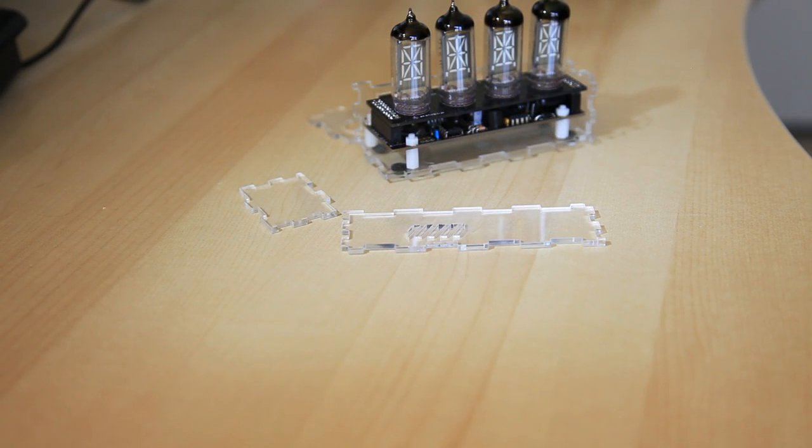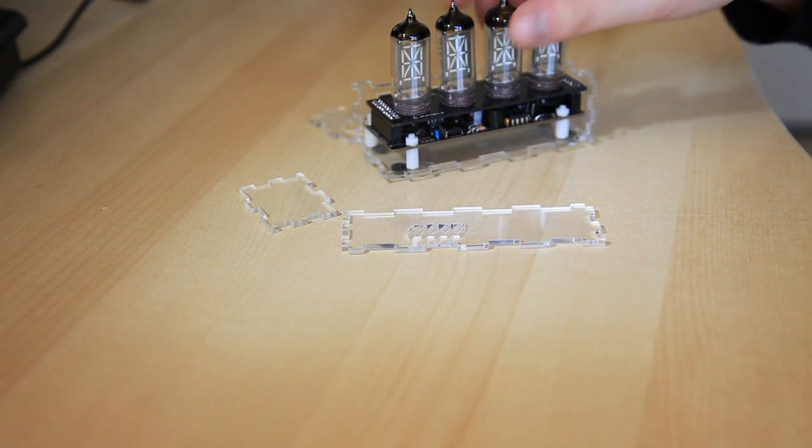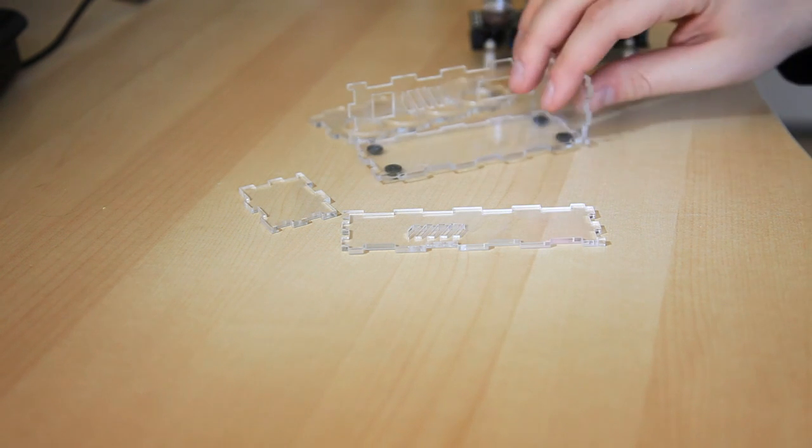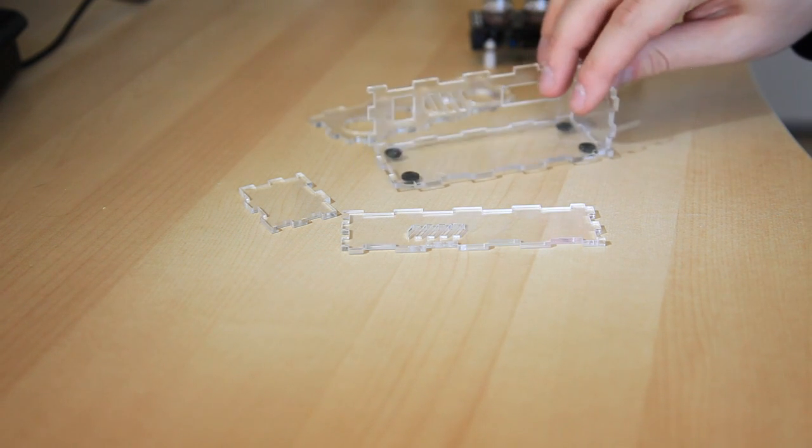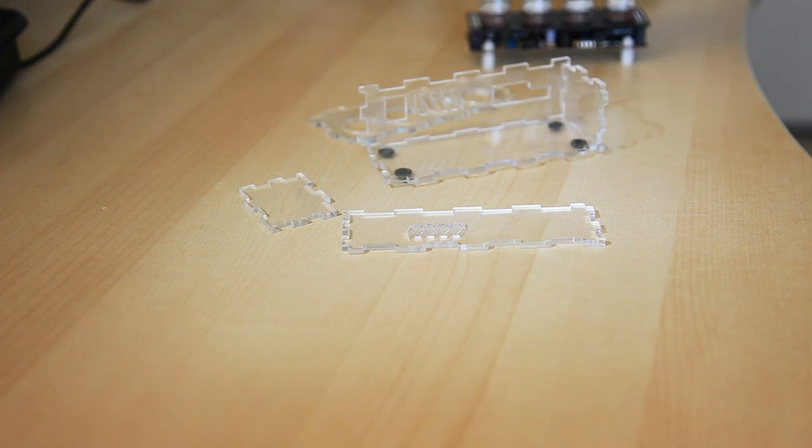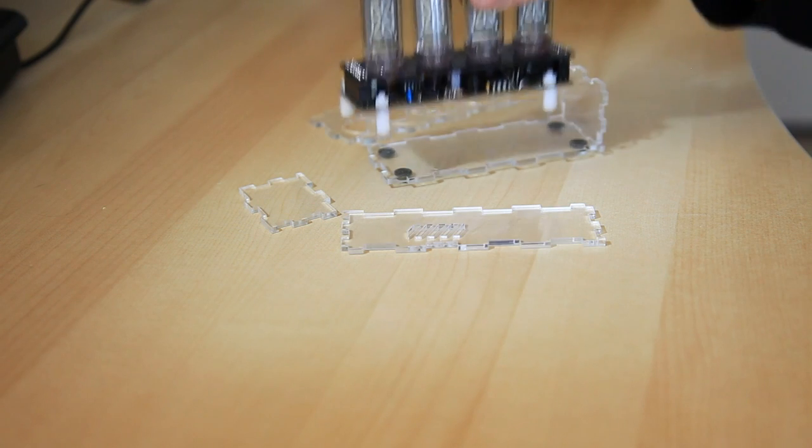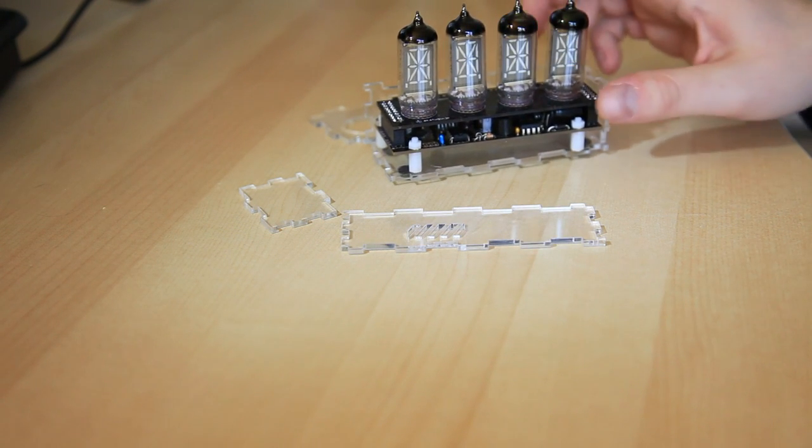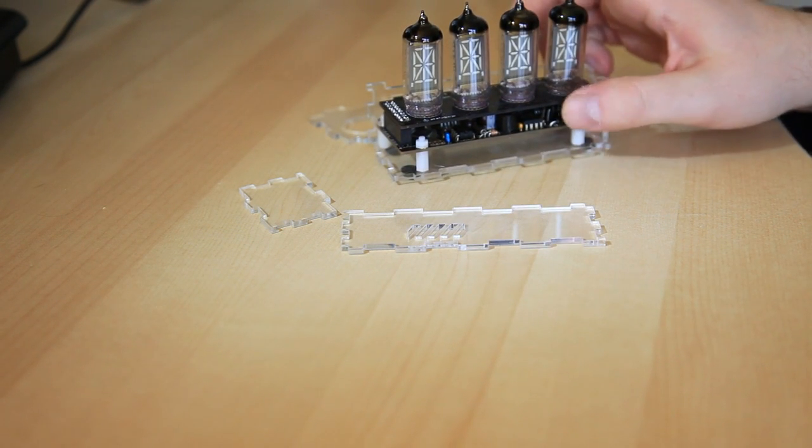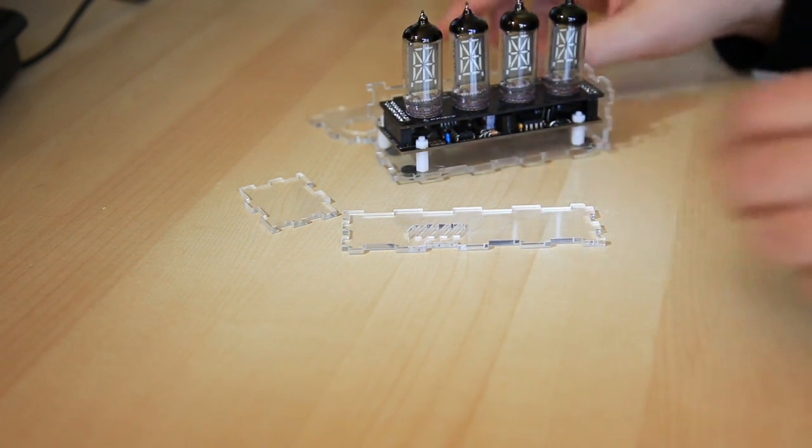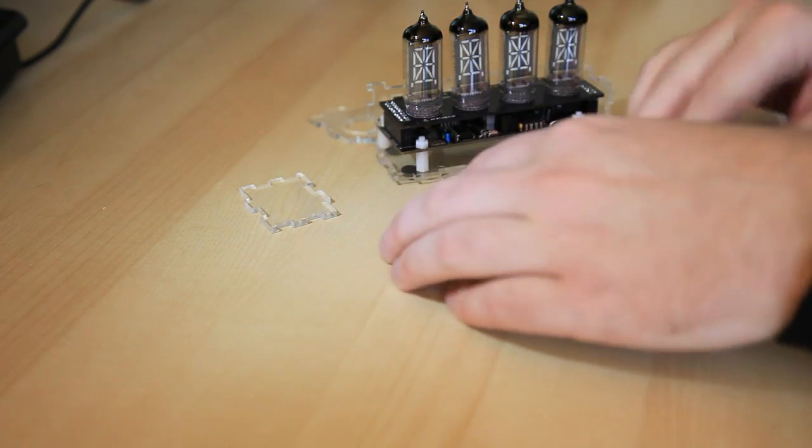I want to take one more second here and talk about the enclosure. Right now, as the device shipped to me, these three pieces are glued together. If this is just going to sit on your desk and you're not going to tinker with it any, it wouldn't be a bad idea to glue in the rest of the pieces.